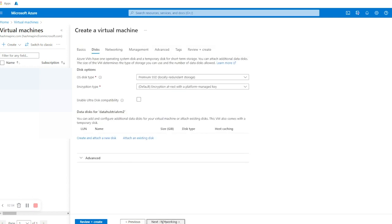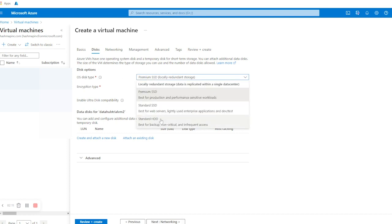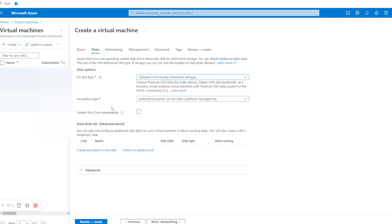Now we'll click on Next: Disk. In disk options we are going to select OS Disk Type as Standard HDD, and for Encryption Type we are going to select the default. Leave everything else as default and click on Next: Networking.